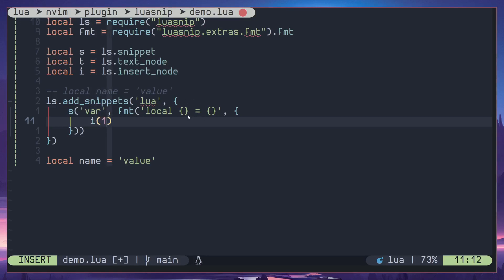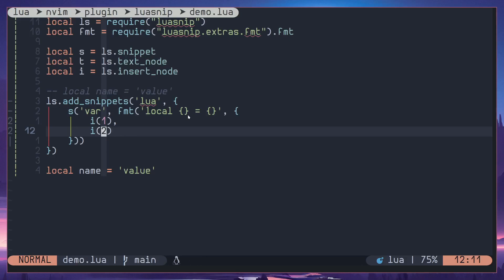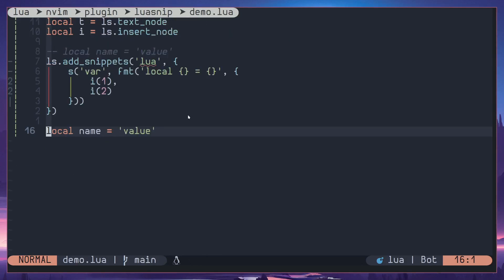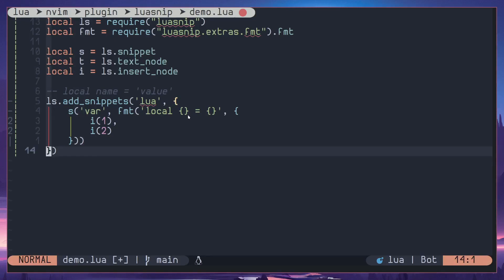This is going to be the order, then one more insert node for the value. So once again we can hit our keybind to reload the snippets and when I do var it should act the same way it did before. So this way you can clean up the code, but we will look into fmt a little bit more in details in the future. But this is it for now, so thanks for watching, have a nice day.